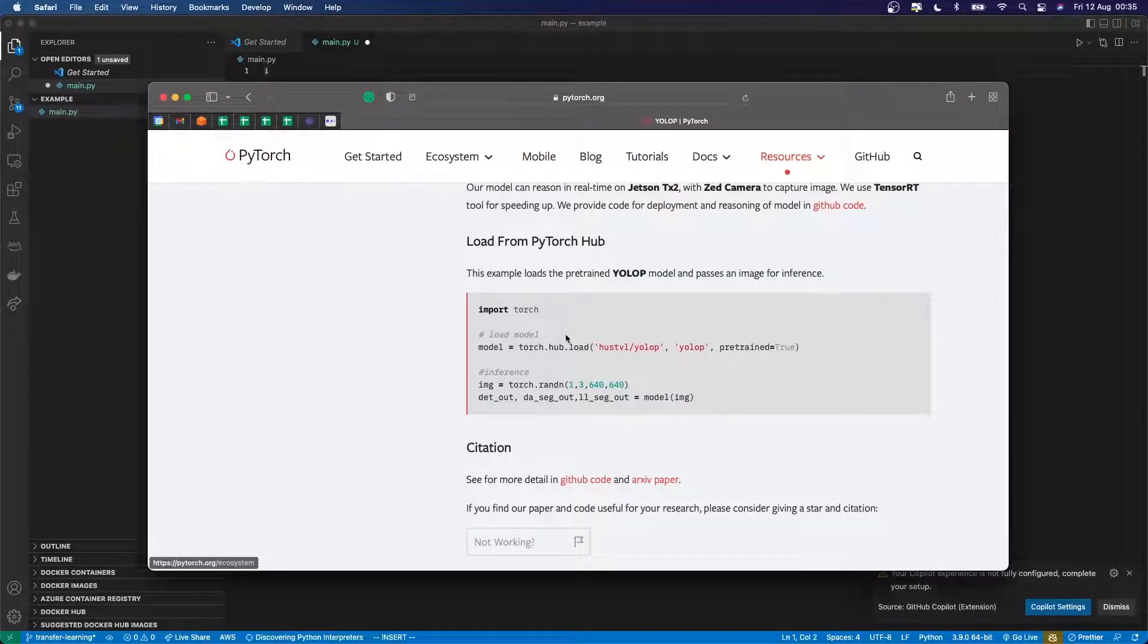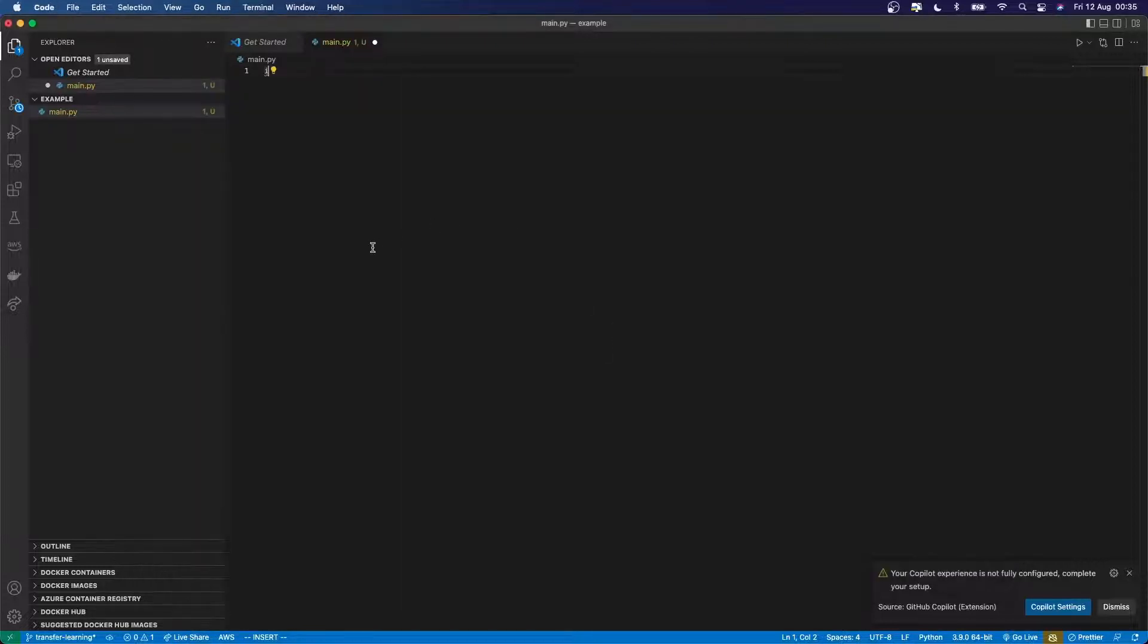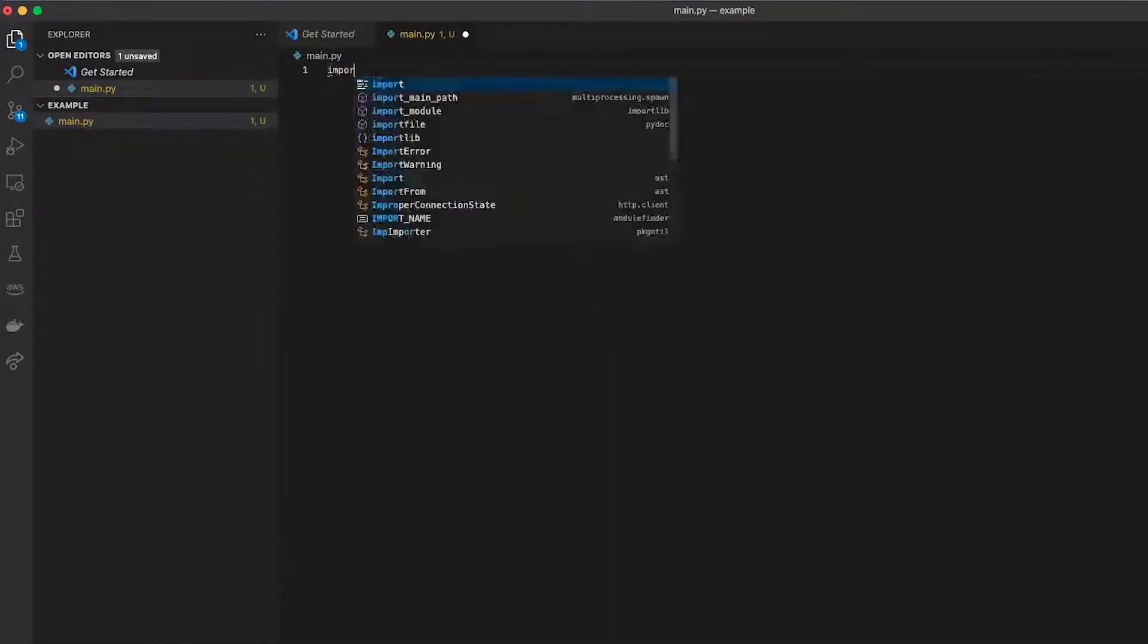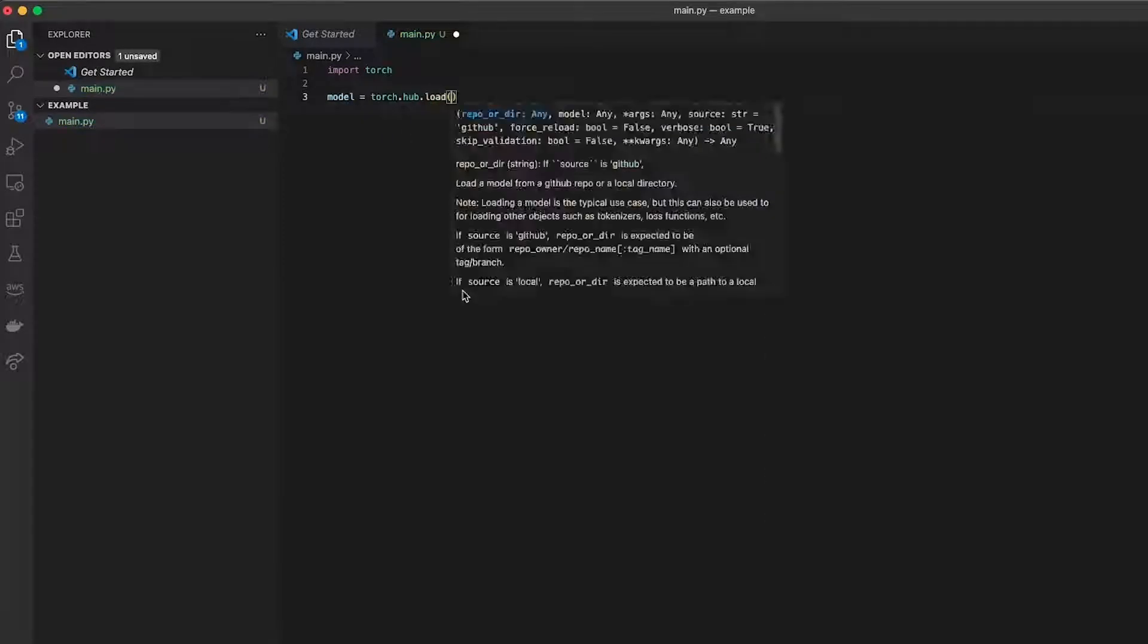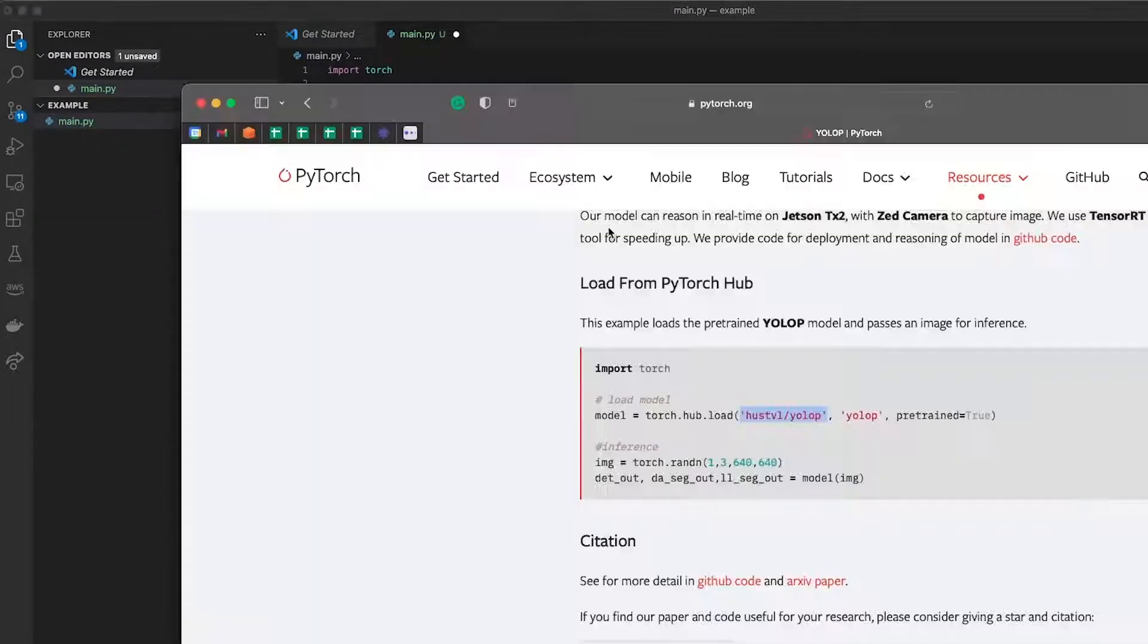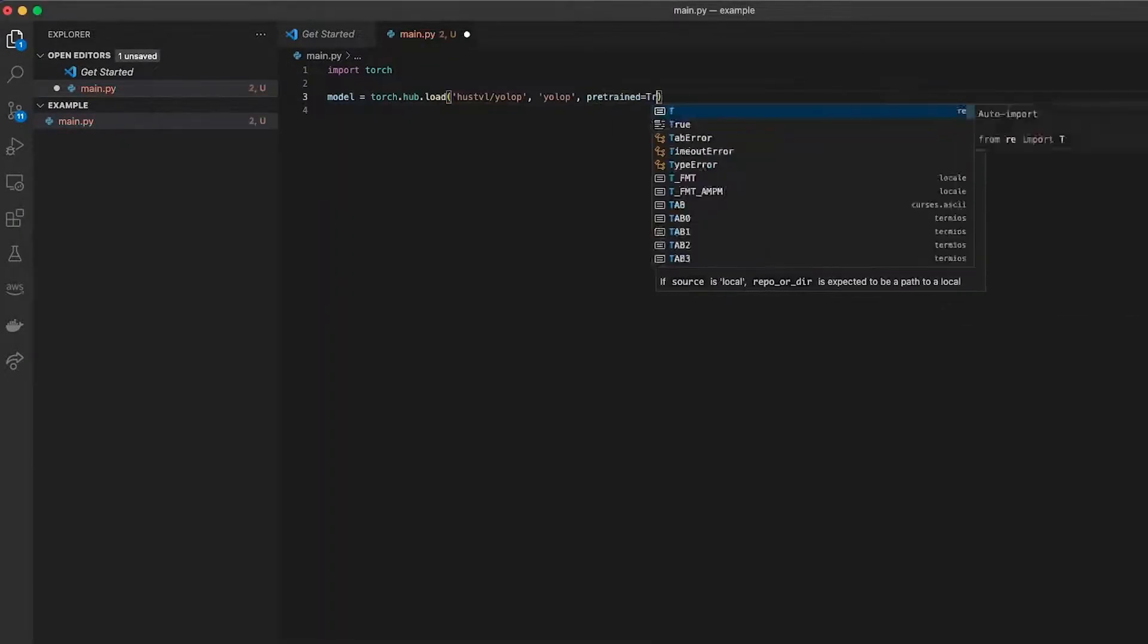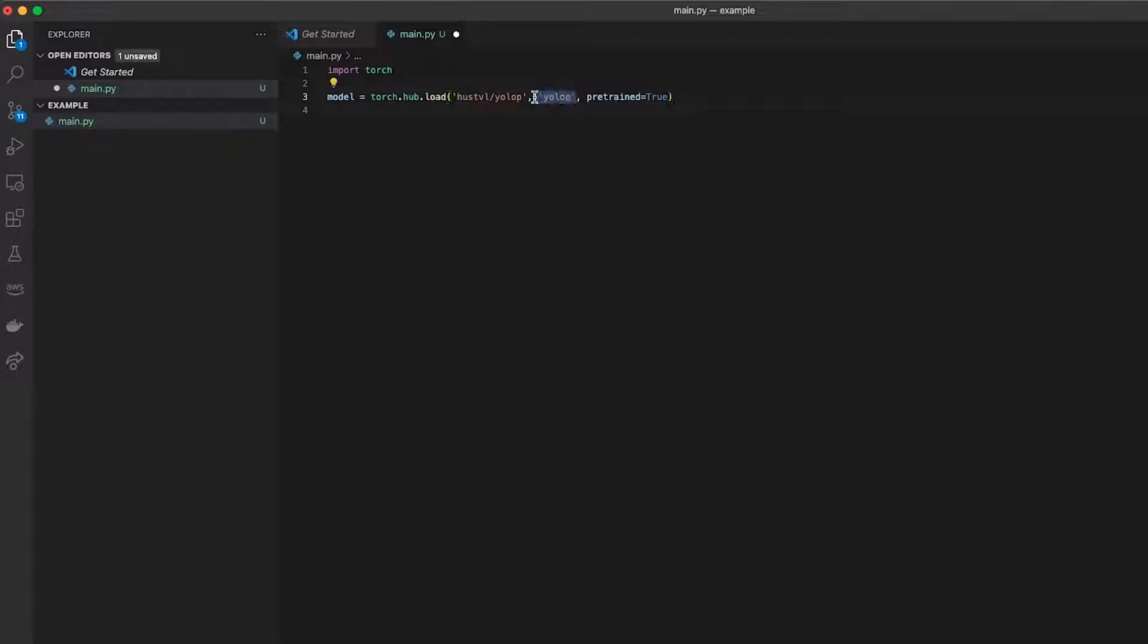So first thing was import torch, set the model equal to torch.hub.load. So that's all I've got to do to load in the model from TorchHub. I just specify the GitHub repo where this model is stored, the name of the model which I want to use, and then whether I want the pre-trained weights or not.